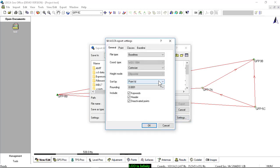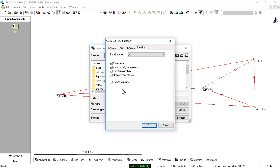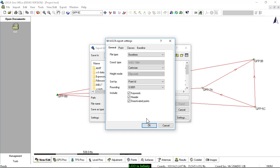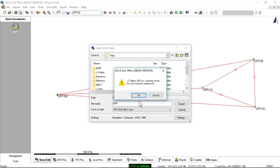I'll go to Settings, choose Baselines, and go through the different tabs to make sure that I have everything checked on. We don't need to be SKI2 compatible here. Once I have that finished I'll press OK. I will give a job name — in this case this is GFP. Select a directory; in Leica GeoOffice you cannot store to the desktop, so I'll select a temporary directory and press Export.